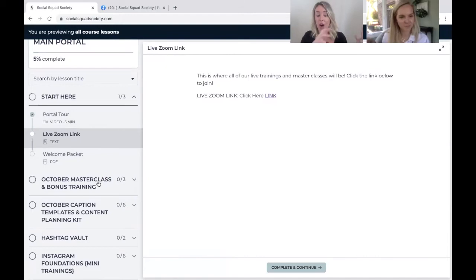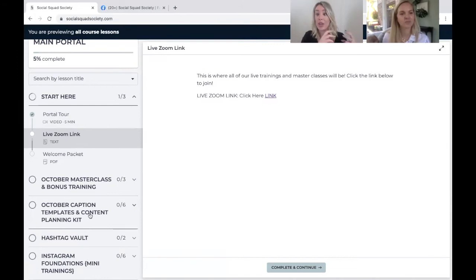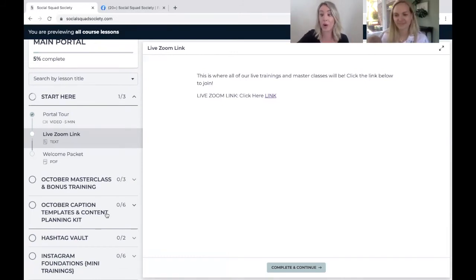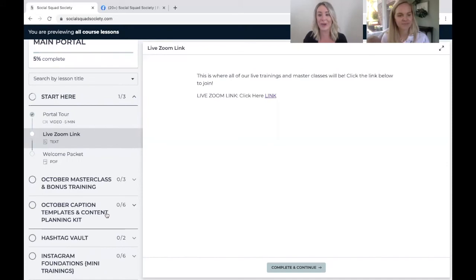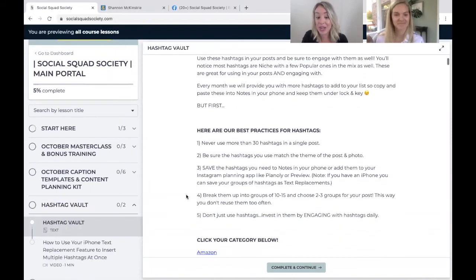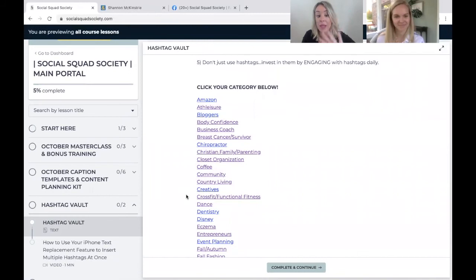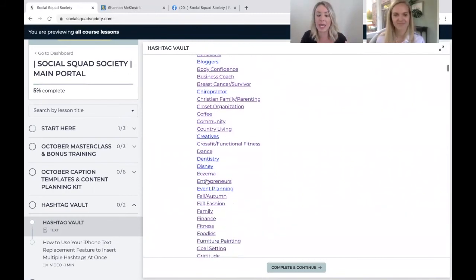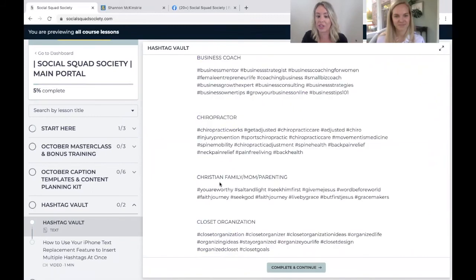We have our monthly bonus trainings and masterclasses, all housed in one section, along with your caption templates. If you just want to get your content scheduled for the month, this is always available to you a few days before the month begins. You can start going in, plugging in your content, and creating captions that are going to bring in community and sales. We also have our hashtag vault, which is growing by the day — over 70 categories, planned out alphabetically so you can search and click right to what you need.